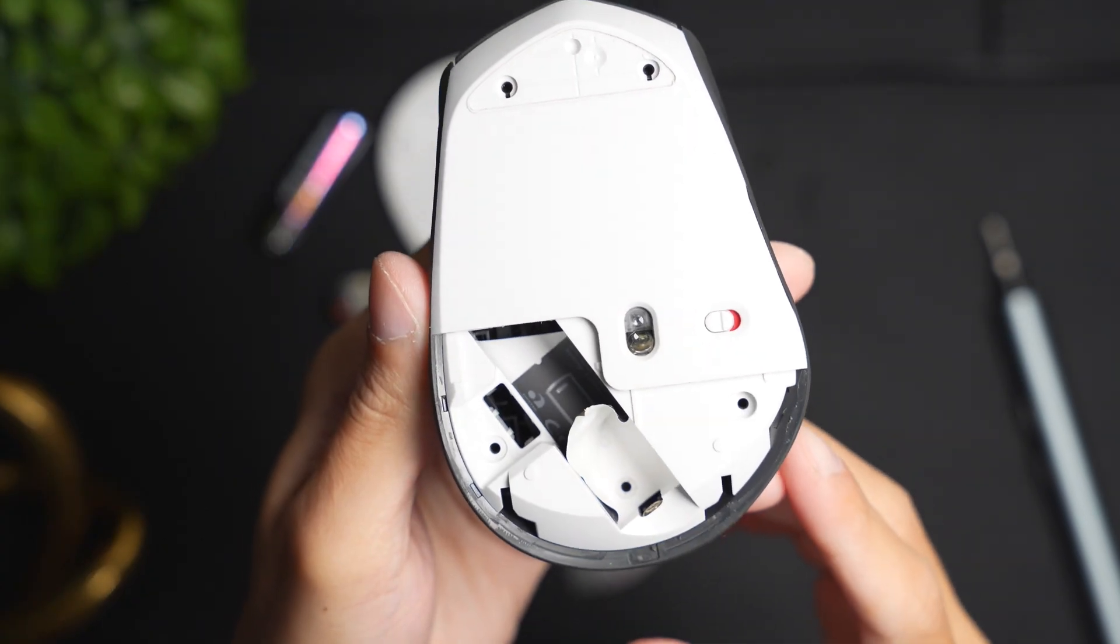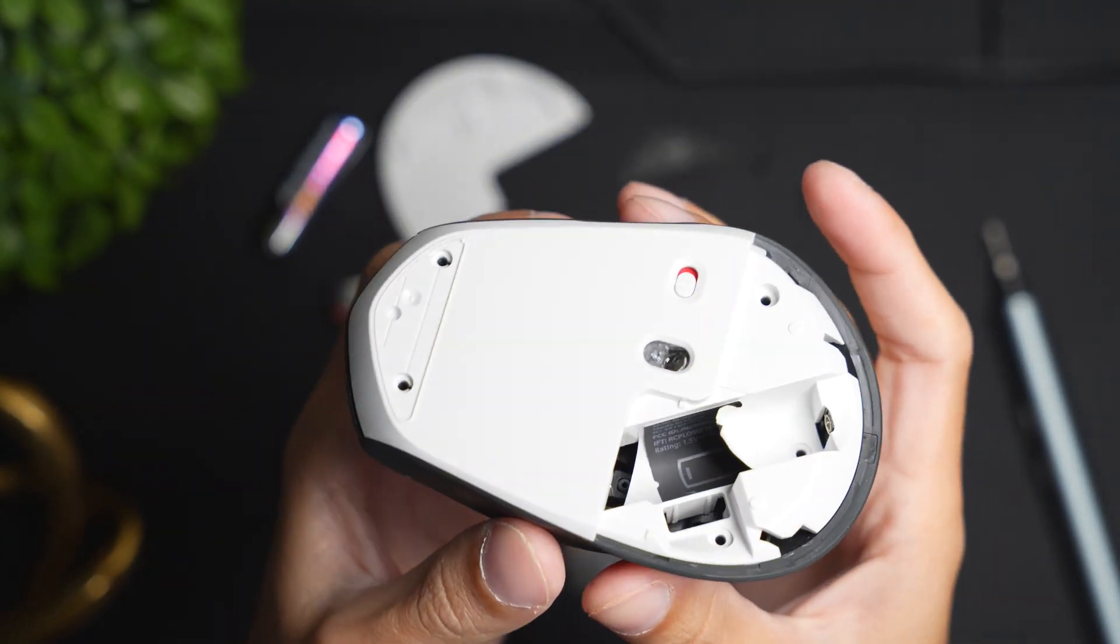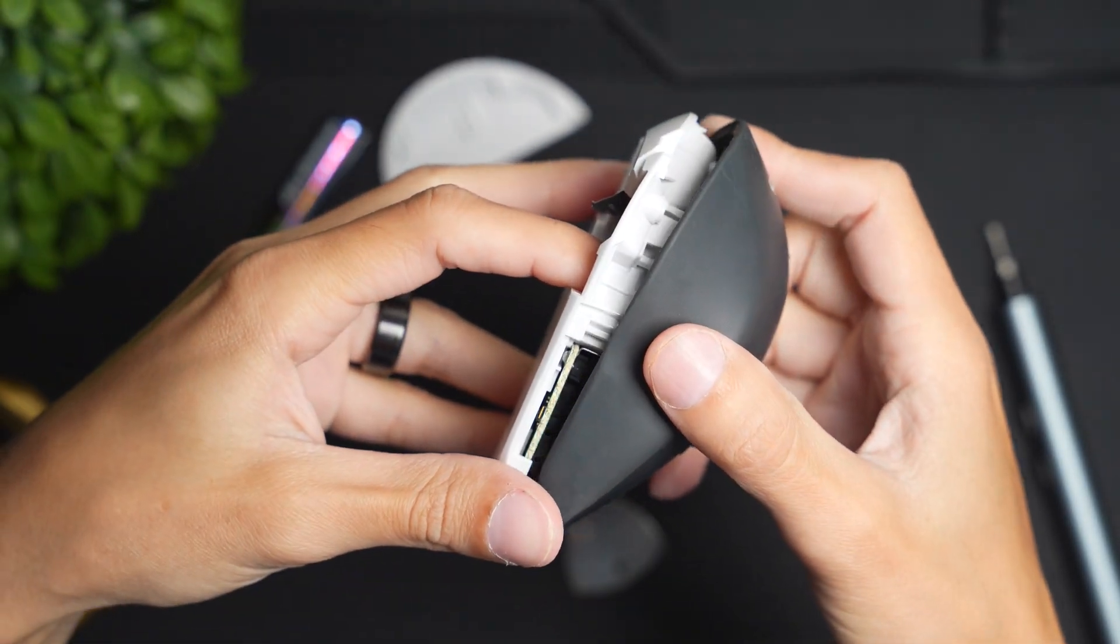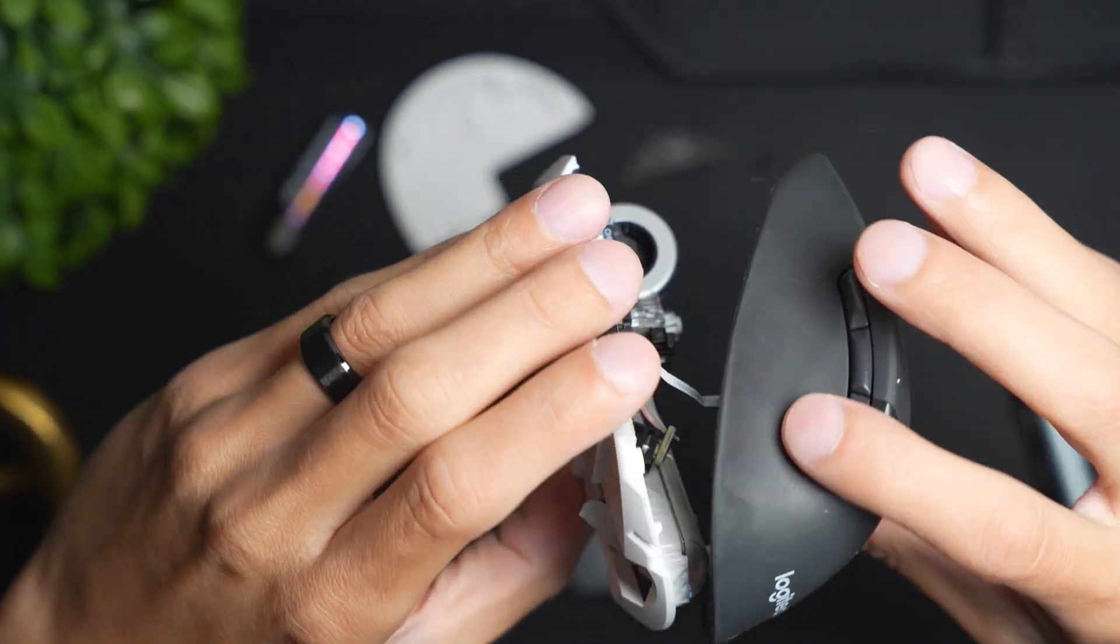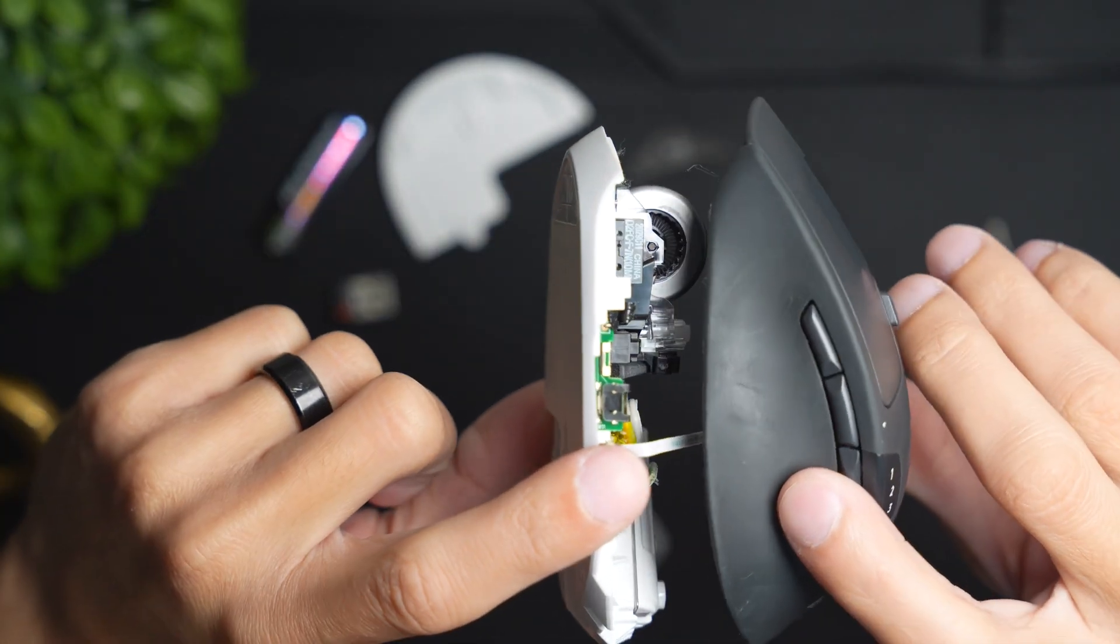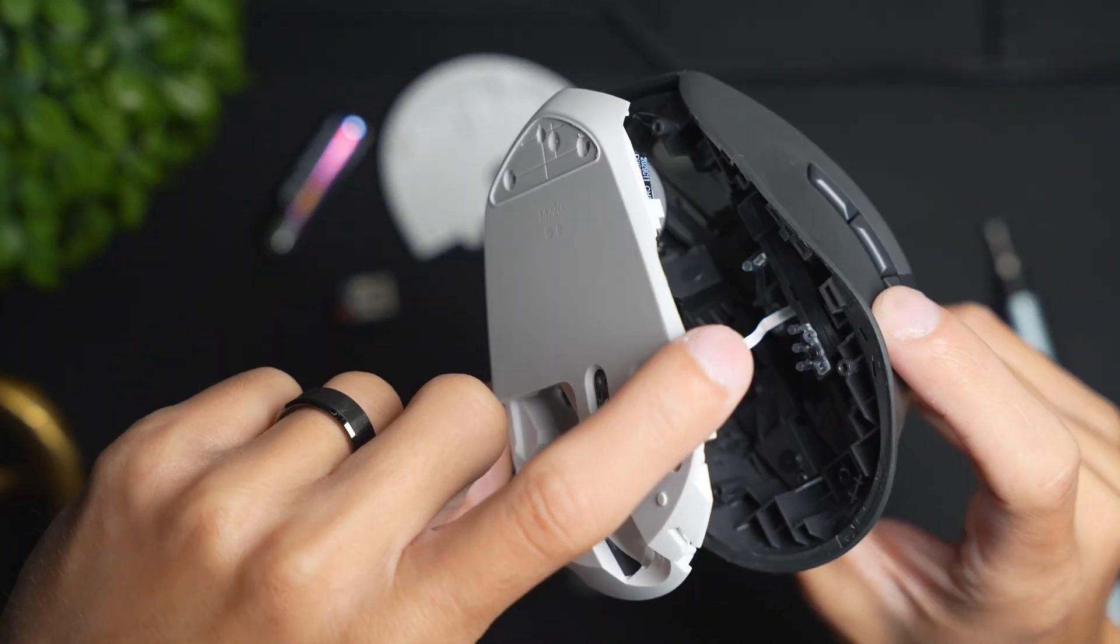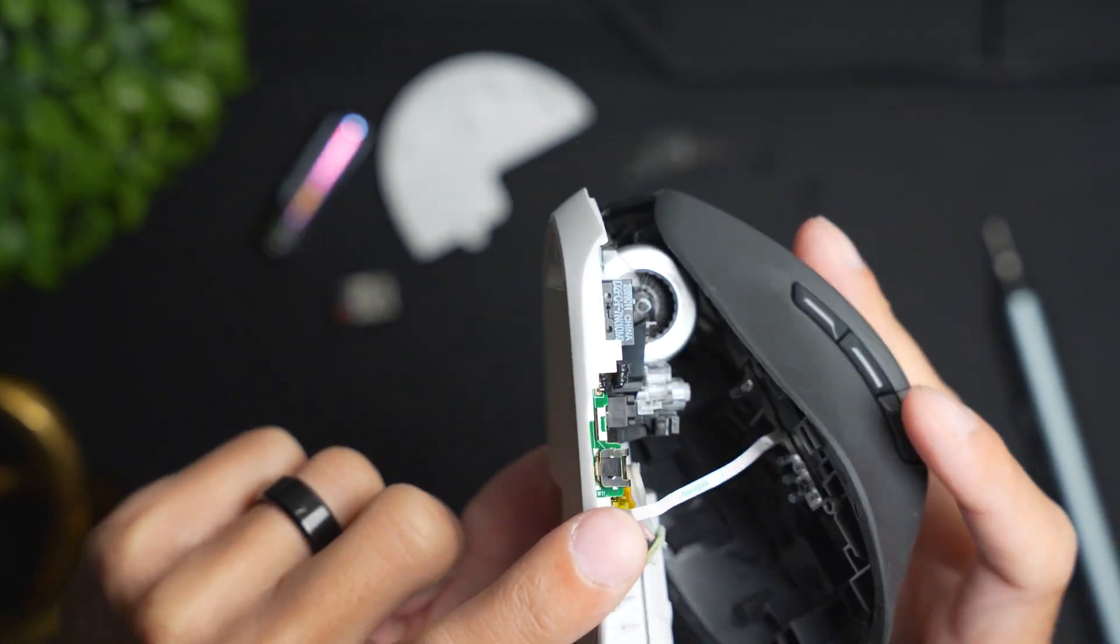Once the fifth and final screw have been removed, you can now take it apart just like that. You can see that there is a cable connected from the top of the housing of the mouse to the bottom base of the mouse.